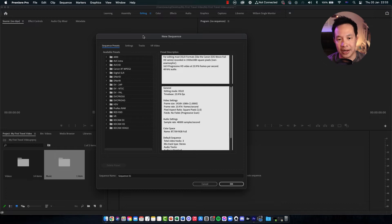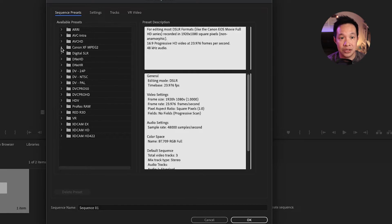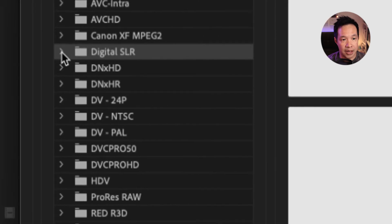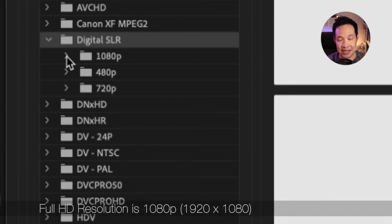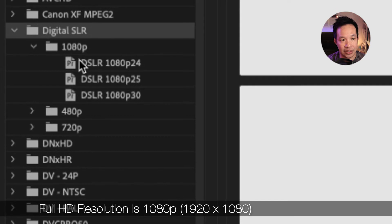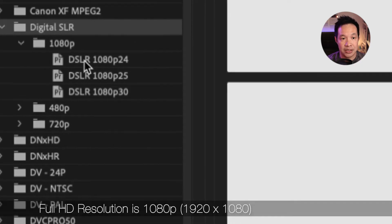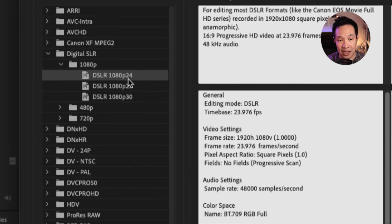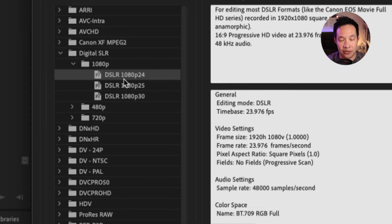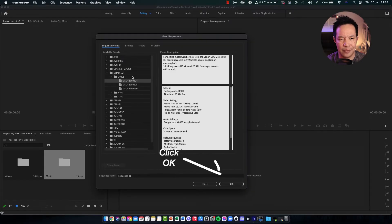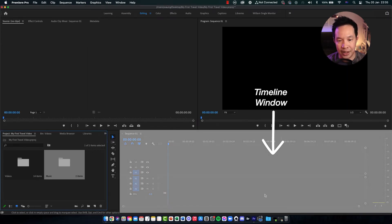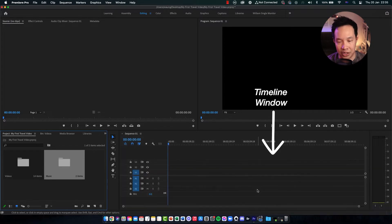This is how the new sequence window will look like. I'm just going to go to Digital SLR, then open the 1080p folder. Under 1080p there are three presets — I'm going to use DSLR 1080p 24. The first number, 1080, means the resolution is 1920 by 1080 pixels, and 24 is 24 frames per second. I'm just going to choose that and press OK. That creates the timeline, which is where we're going to drop the videos in and start editing.